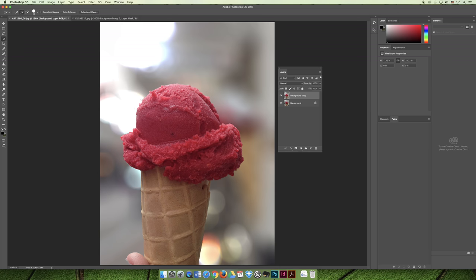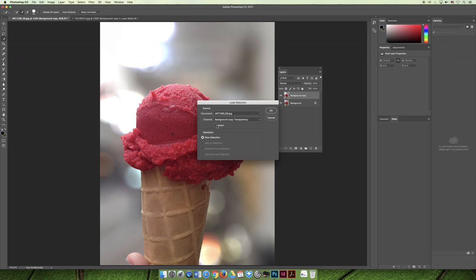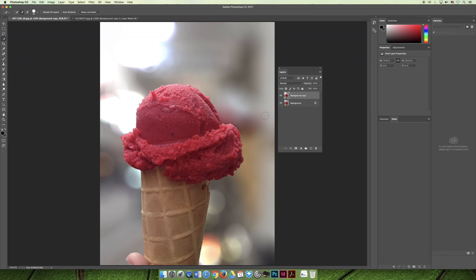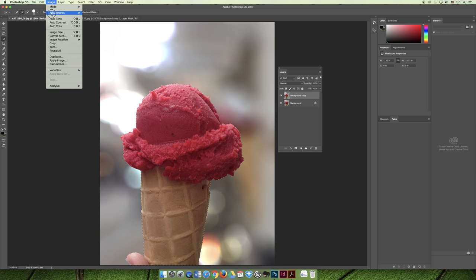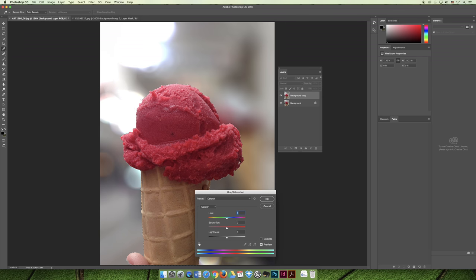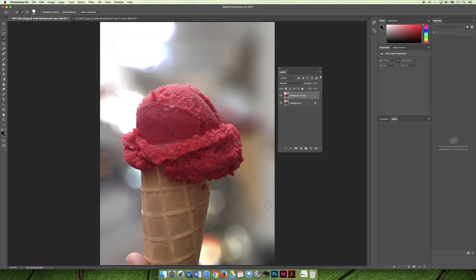Now if I keep editing, deselect, close the file, and open it another day — if I need to get back to that selection, maybe to change the color of the ice cream, I can choose Select > Load Selection and from the channel dropdown choose 'ice cream cone.' Then I can go to Image > Adjustments > Hue and Saturation, limit my change to reds, and slide the red slider to get the color I want.